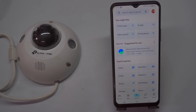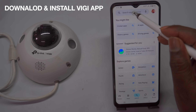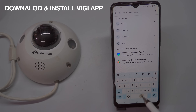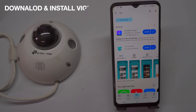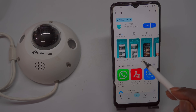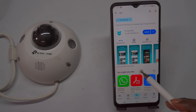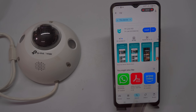To begin, connect the camera to your LAN network, such as a modem or router, and power it on. Next, download and install the Vijay app on your smartphone or tablet.